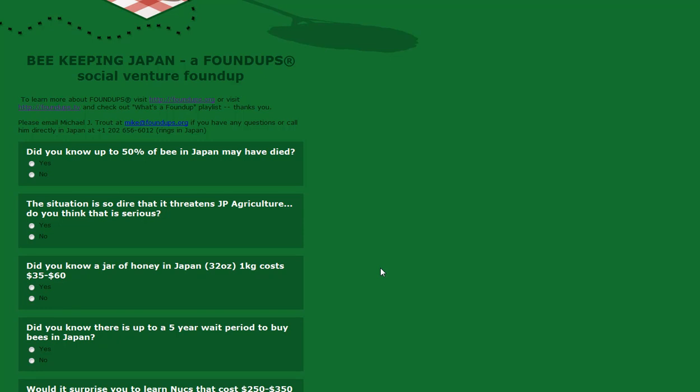Honey here is extremely expensive. A kilogram costs between $35 to $60 depending on the type of organic honey. I've got pictures - if you go to Beekeeping Japan on Facebook, you can see pictures of the cost and stuff.